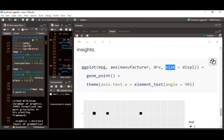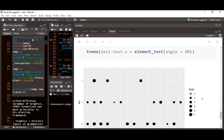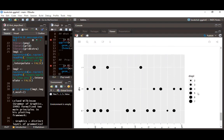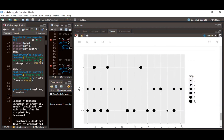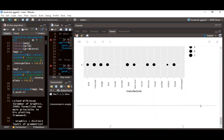We can also say size equals to displacement. Since displacement is a continuous variable, it will produce varying point sizes — smaller sizes for lower displacement values and the largest size for around seven, showing a size gradient in the legend.